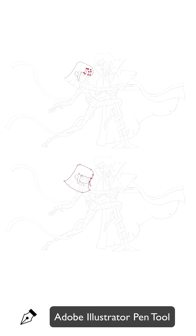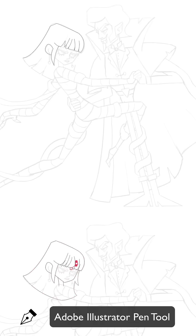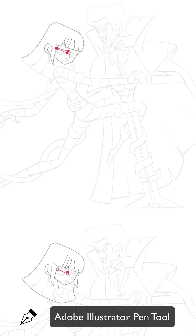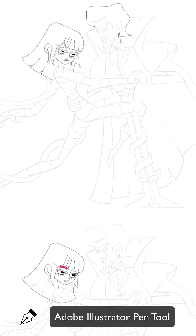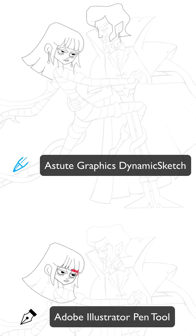I have been using Adobe Illustrator's pen tool for over 20 years and I can't believe that I've never tried Astute Graphics Dynamics Sketch until now.